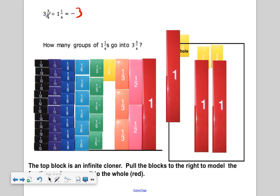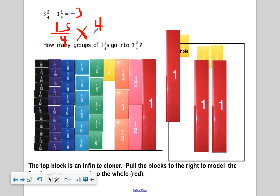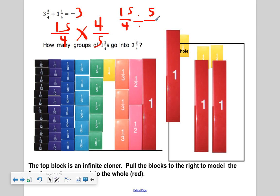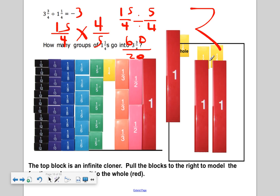What if I like to do this mathematically? How can I rewrite three and three fourths as an improper fraction? Fifteen fourths. Now I need to multiply by its reciprocal. What is one and one fourth as an improper fraction? That's five fourths. The reciprocal of five fourths is four fifths. So we have fifteen fourths times four fifths. Multiplying the numerators gives sixty, and the denominator is twenty. How many groups of twenty go into sixty? Three groups — three is the answer.